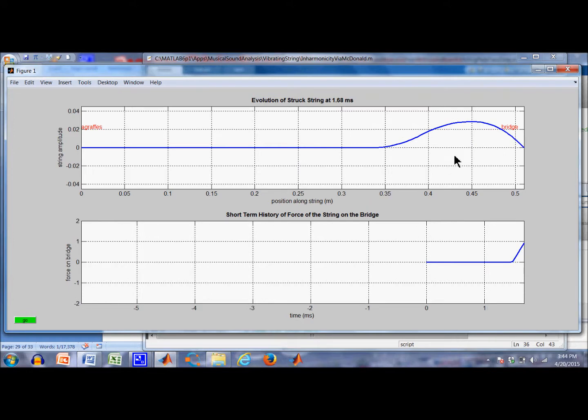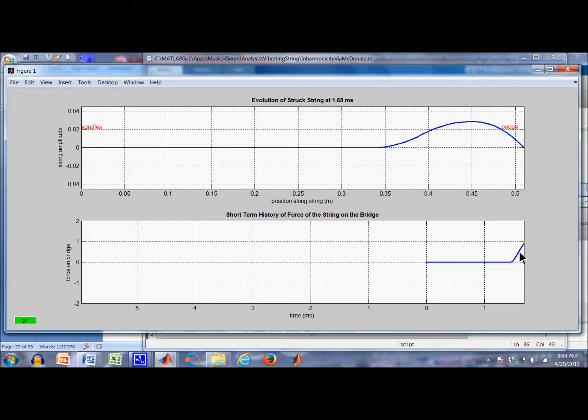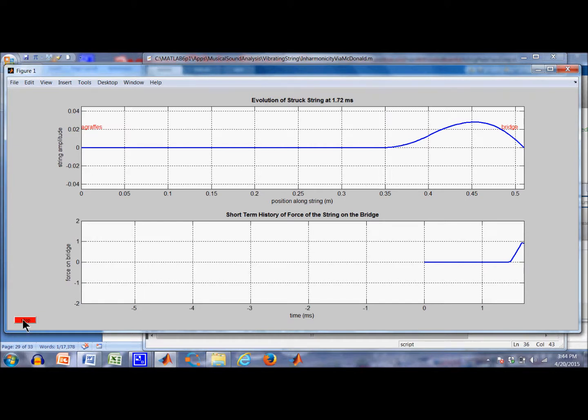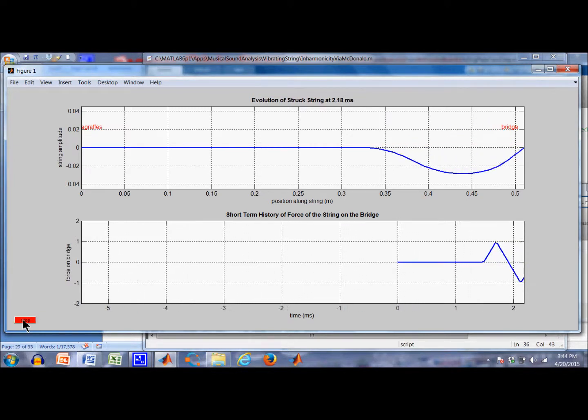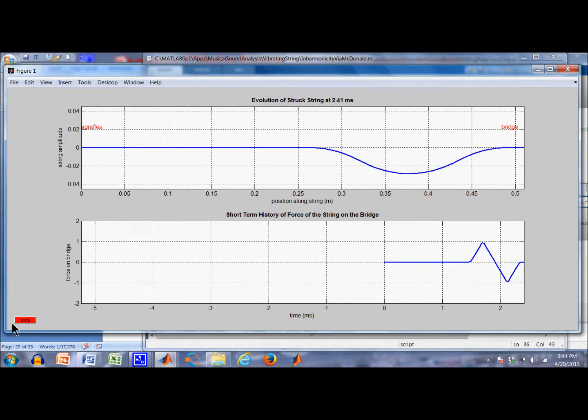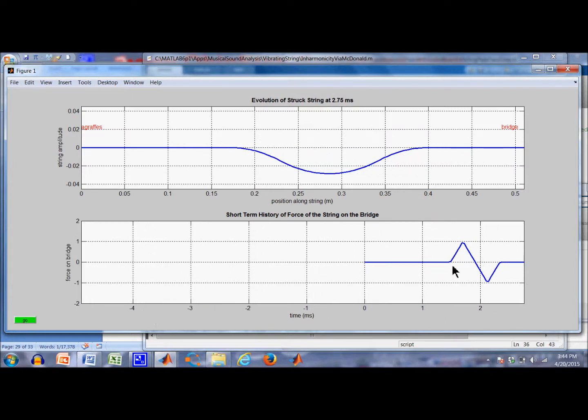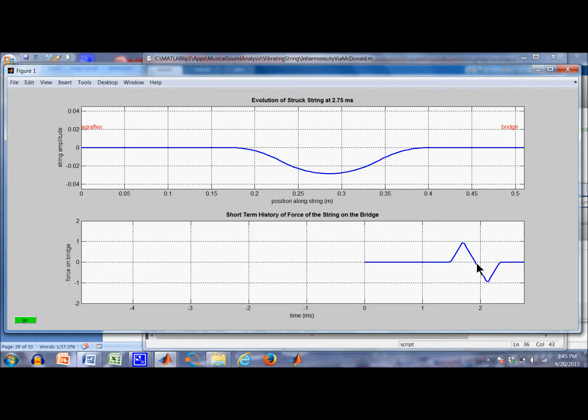Okay, now we see the pulse has moved over there. The slope is negative. It's pulling up on the bridge and it's generating a force at the bridge. And here's that force starting to show up. Now we're going to get reflected and inverted. Okay, there's a reflection and inversion. And here's the force because for a while the string was pulling down on the bridge. So we have a whiplash force that occurs once every cycle. And now the force is back to zero.